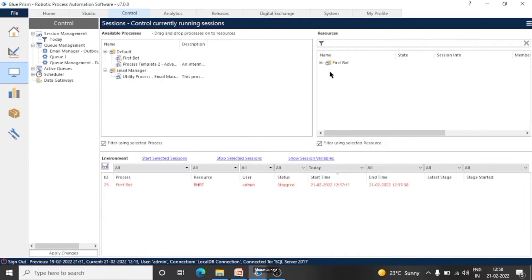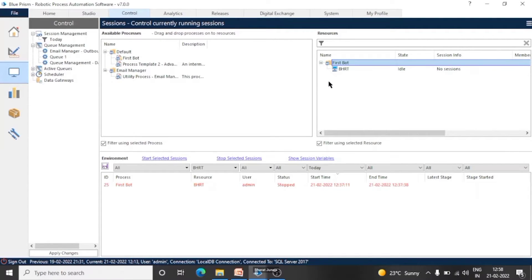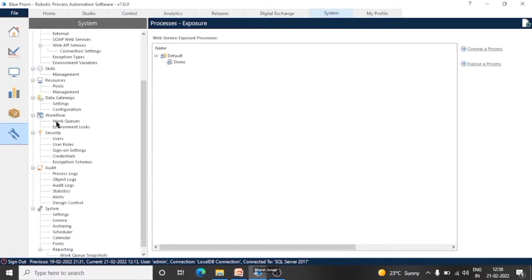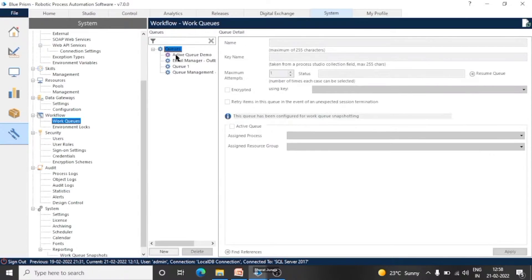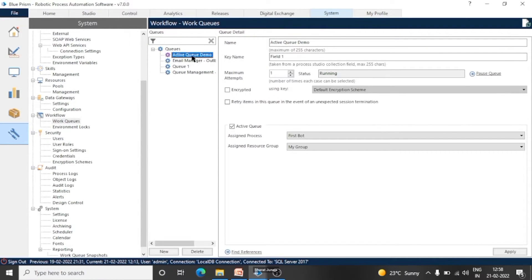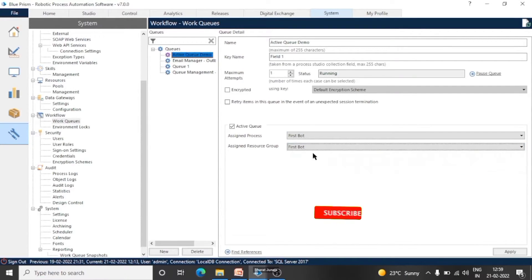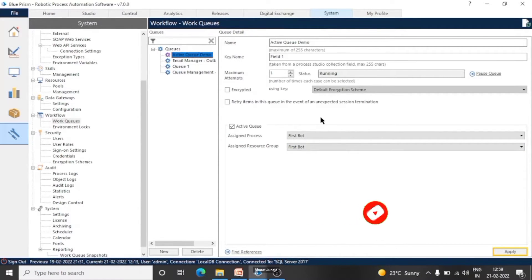Now when we move to the control tab, you can see 'First Bot', because the default and another group don't contain any resources, so those are not showing here. We can see only one resource group. Now moving back to the active queue — we are using this queue in our process, so I have made this an active queue. You can see I have assigned the 'First Bot' process and resource group. Let's change the resource group name to 'First Bot' as well and click apply. The status of the work queue is now running — we can pause it as well.